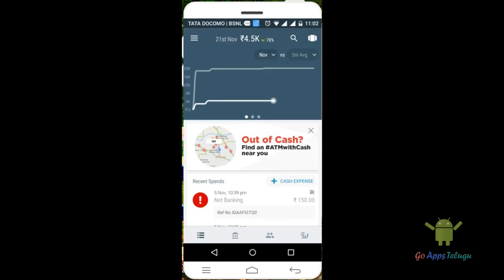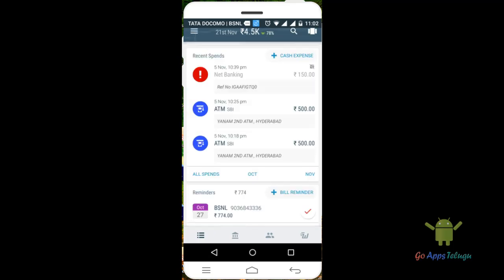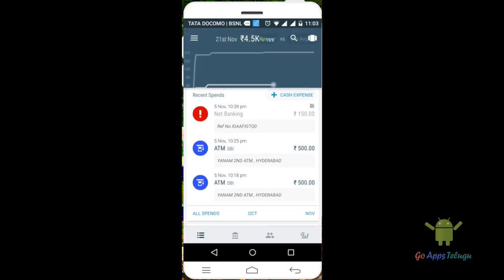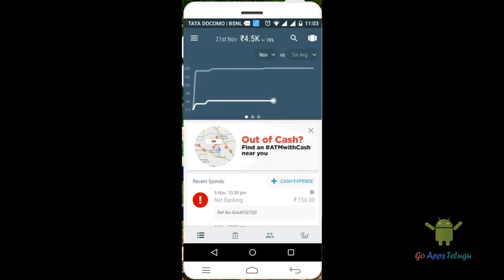First, you will use the app. You can withdraw and deposit from the bank — you can find that information. This is the Walnut app, and I will show you the cache amount.